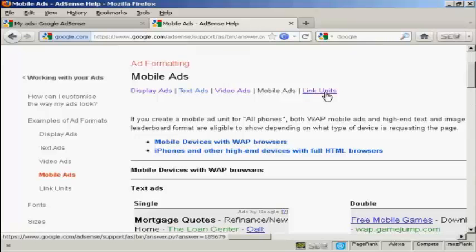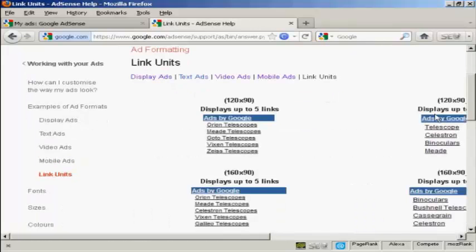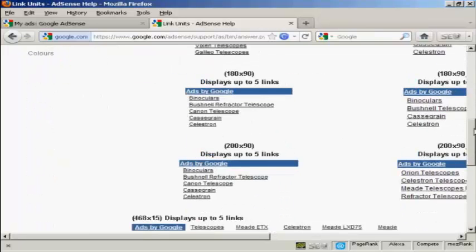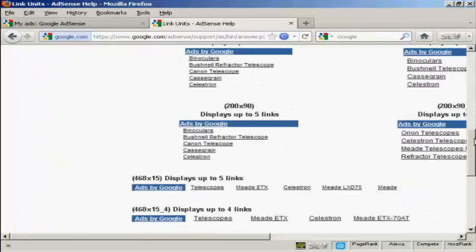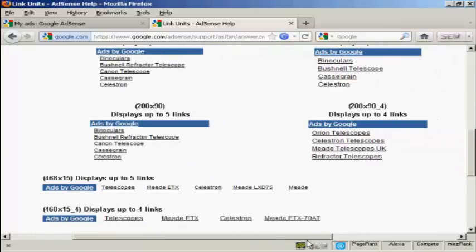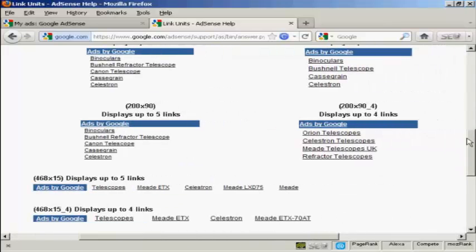And the final one here is link units. Link units are just blocks of links. There's no advertising slogan or anything like that on these.